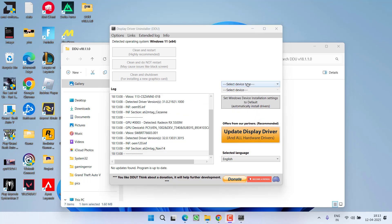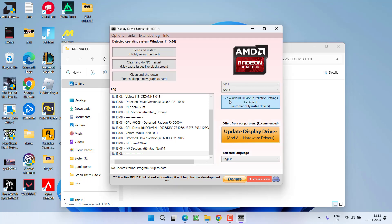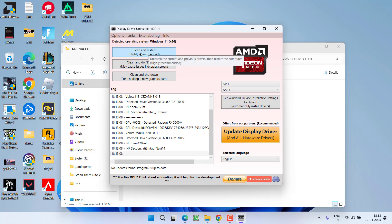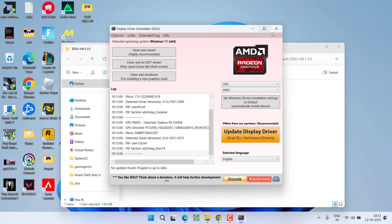After running in safe mode, from the dropdown list, choose GPU and it will automatically detect your AMD GPU. After choosing AMD, simply choose clean and restart. This will completely uninstall the AMD GPU drivers from your system.